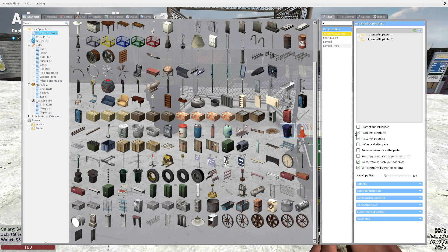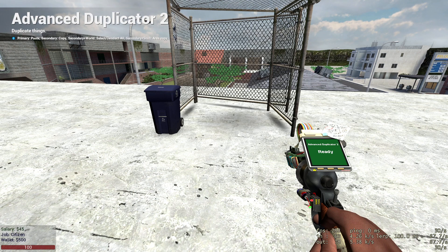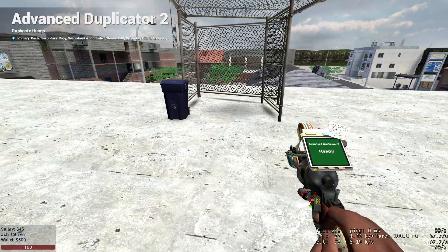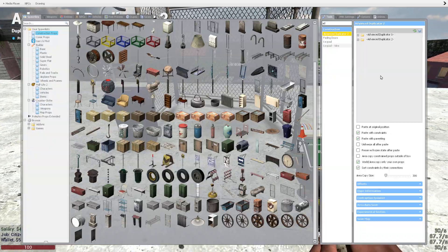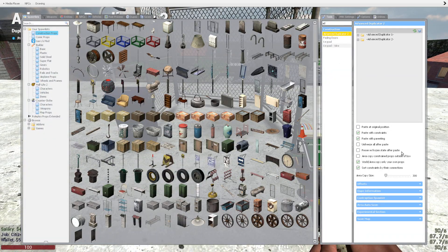Hello, my name is Aqua and today I'll be showing you how to use the Advanced Duplicator 2 tool on GMOD. There's about two ways you can actually use this tool.